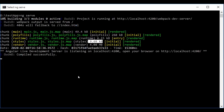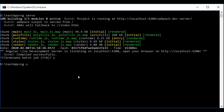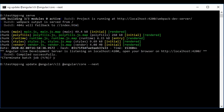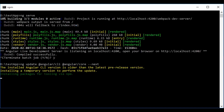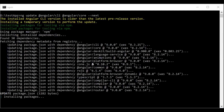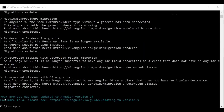Now I'll migrate this Angular 8 app to Angular 9 by running: ng update @angular/cli @angular/core --next. You can see packages are updating. It has updated a lot of packages and after installation the message reads: your project has been updated to Angular version 9.